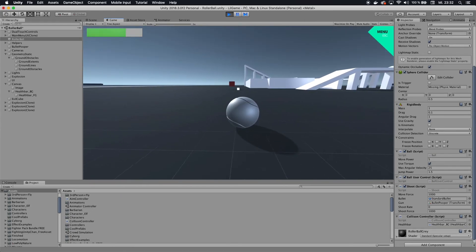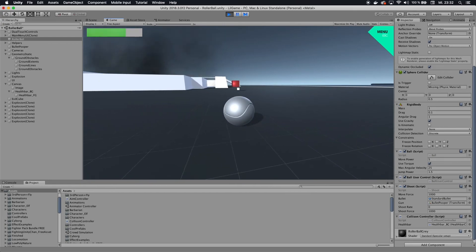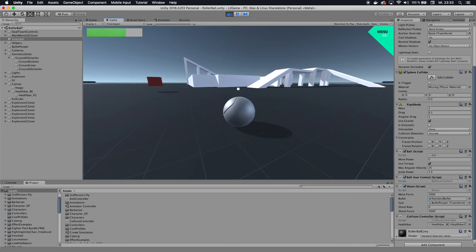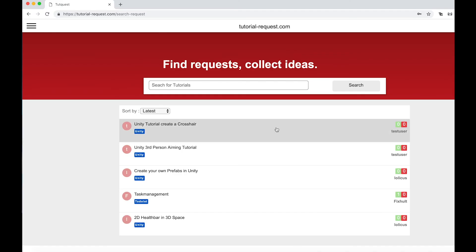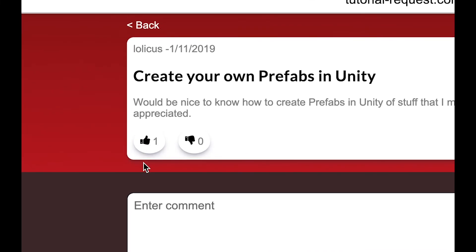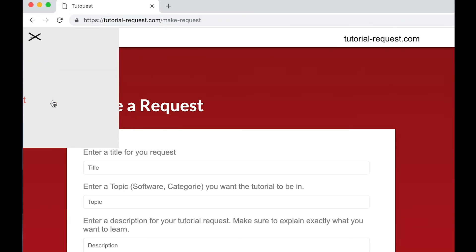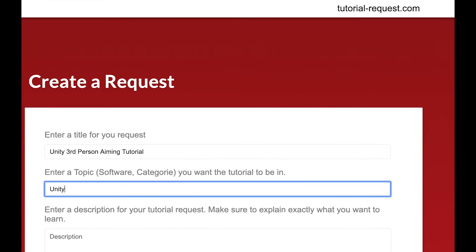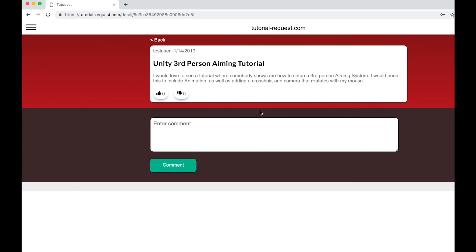If you like this tutorial please consider leaving a like. If you want to see more tutorials please subscribe. If you have questions leave a comment below. Also if you're looking for a specific tutorial, go to tutorial-request.com — you can find existing requests, leave a like on them, or create a new one with a title, topic, and description. It's free and it helps creators know what's in demand.